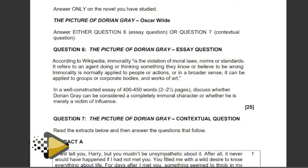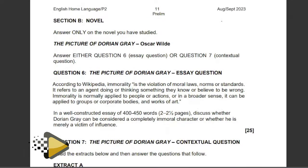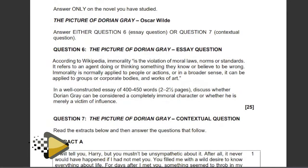Good morning to Grade 12s. We are looking at English Home Language Paper 2, which is a continuation of the question paper that we started with Section A. We are now going to focus on Section B and Section C. We are looking at our novels and then our plays, and we are going to base our discussions on the questions that are in this question paper.